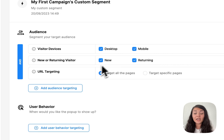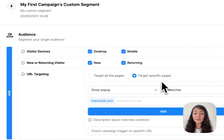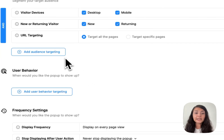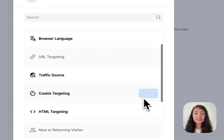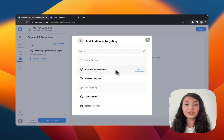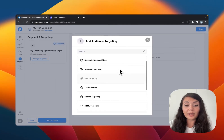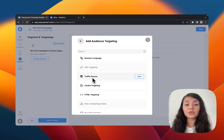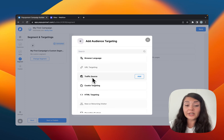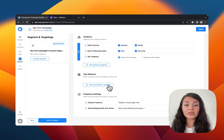We are targeting all pages on the website by default, but you can target specific pages only. By clicking Audience Targeting you can see other targeting options — for example you can schedule the date and time for your pop-up campaign, or if you want to display your pop-up to a specific audience coming from a specific source you can add traffic source targeting.